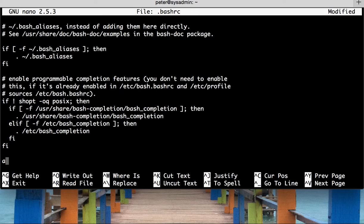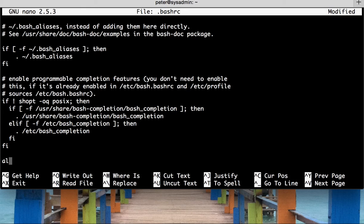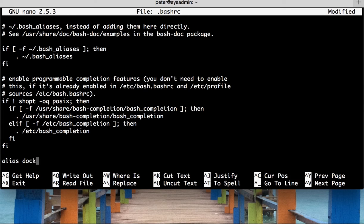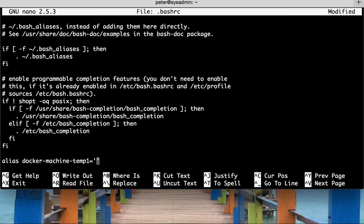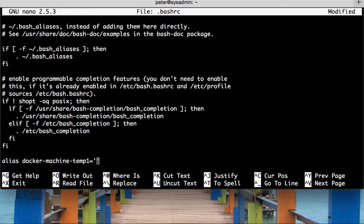What an alias is, is basically a command that you type, just a word that you type that represents a command that can be executed. So, alias, and then it's the alias name. We're going to do docker machine temp1, and then we're going to equal that to a string. Now, within this string is the command that we wish to execute. The idea is that when we type in docker machine temp1, whatever in this string gets executed.